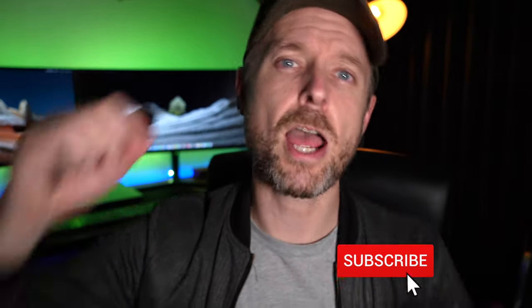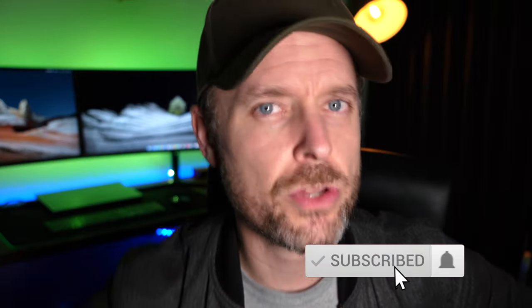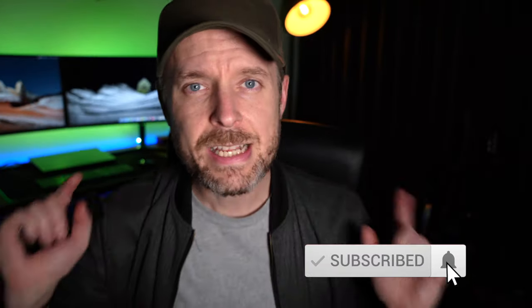Do what you do. Subscribe, like, comment, anything you do on the YouTube machine. Stay tuned for my next video where we talk about all things tech.